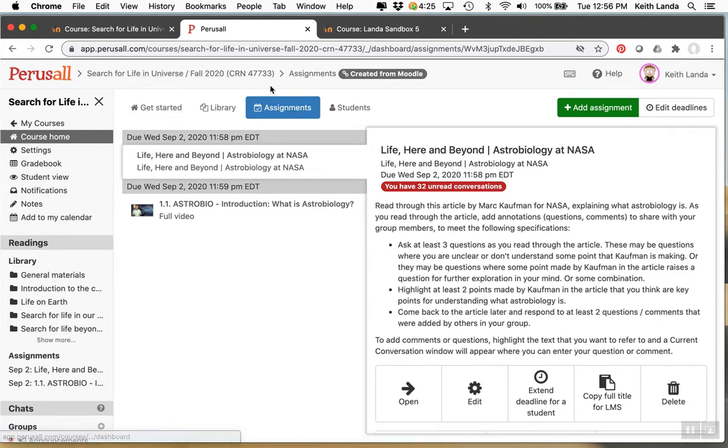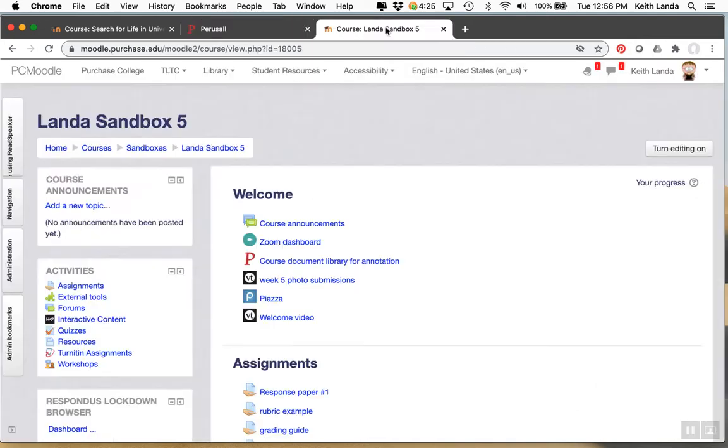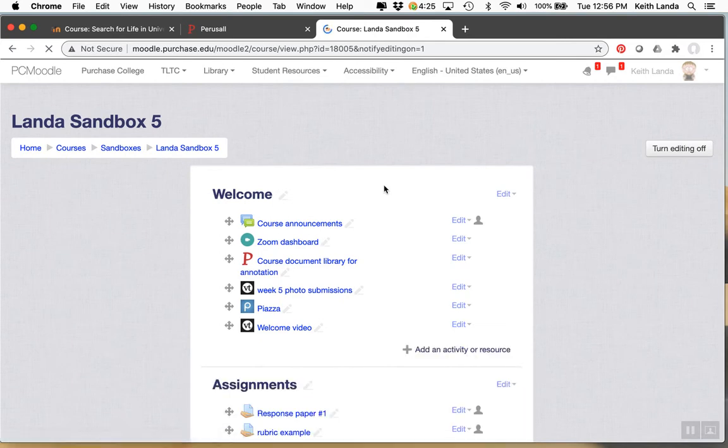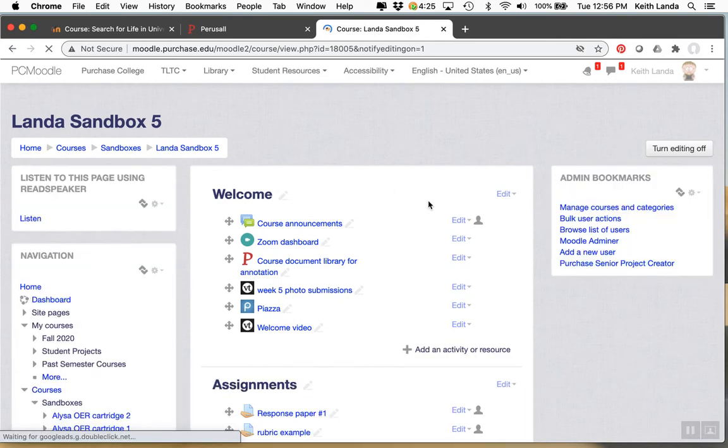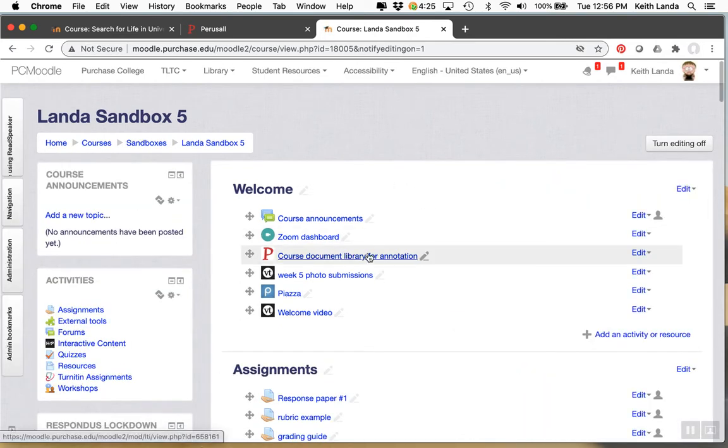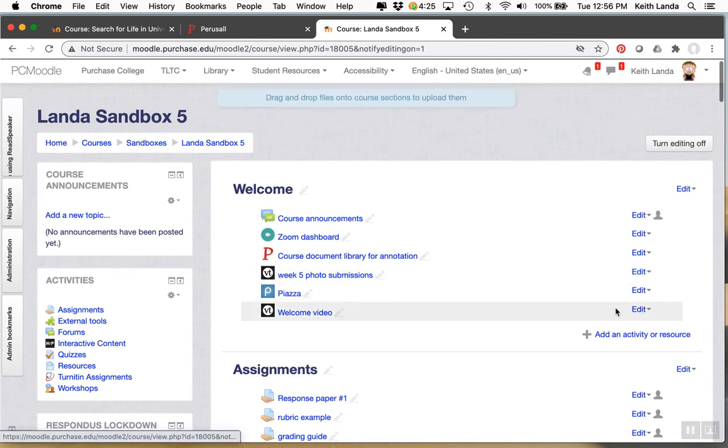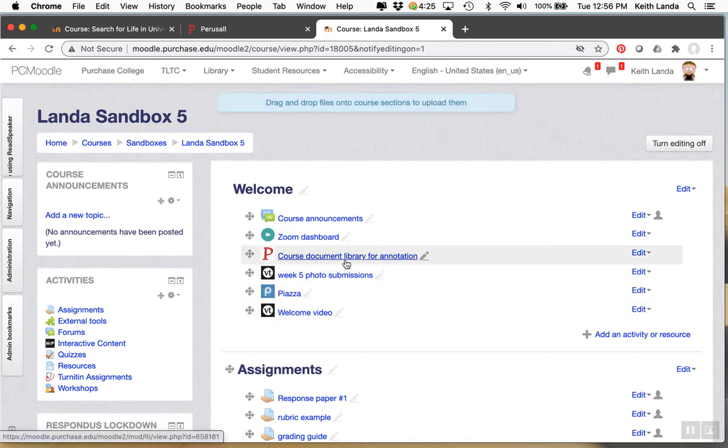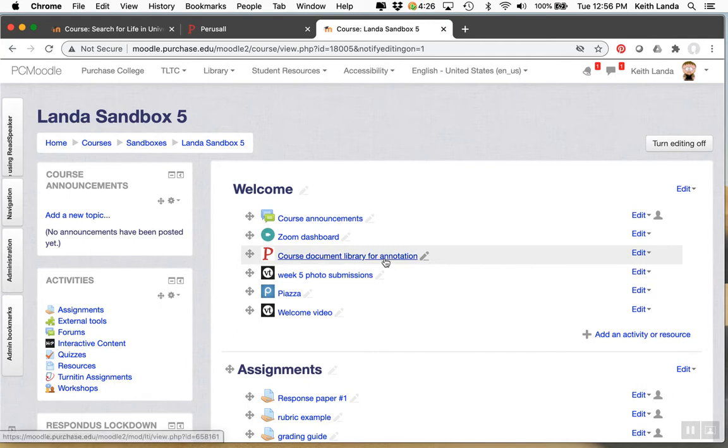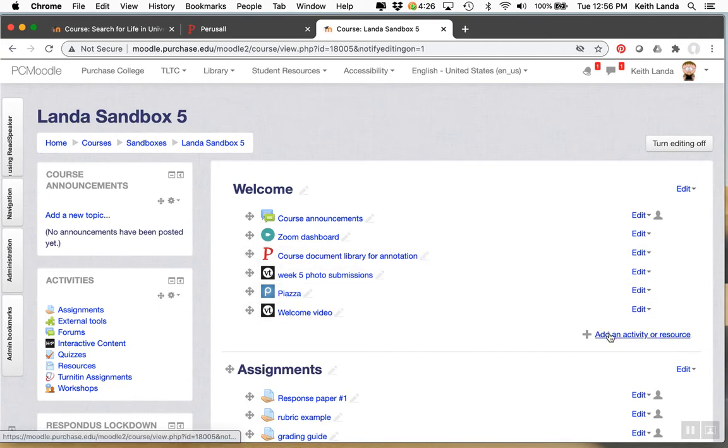Just to show you how this works. Go into my sandbox course. Turn editing on. Now I already have a perusal connection here. But I'll set up another one. You really only need one main connection. Because this duplicate one will do just the same thing.